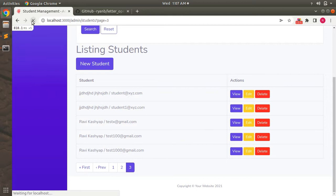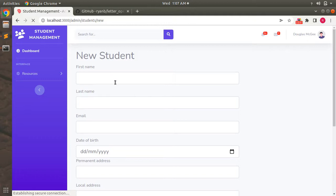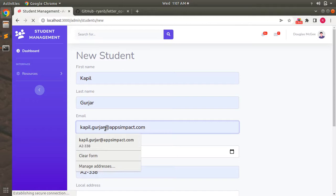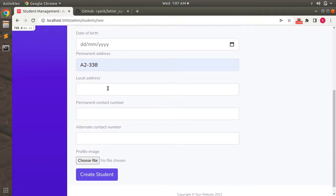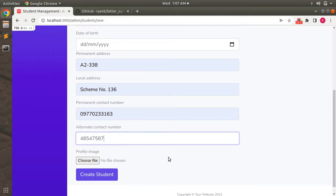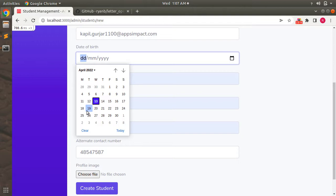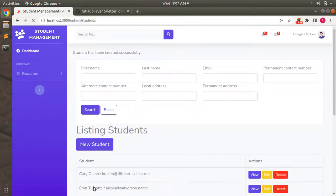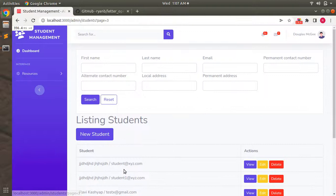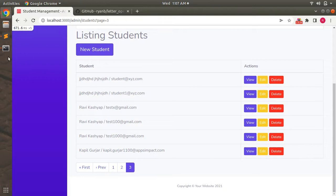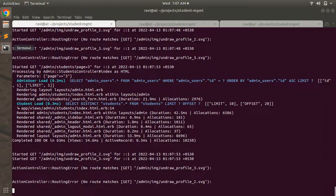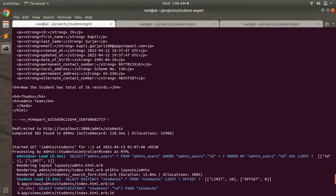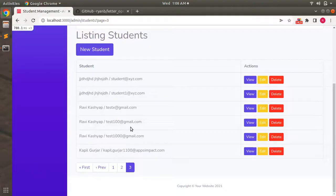Let's create a new student — this time for Kapil with email kapil.gulzer1000@tabsimpact.com, add some address and dummy alternate number, set date of birth to 19th April 1995, and click Create Student. A student has been created but we did not see the mailer content in the browser.